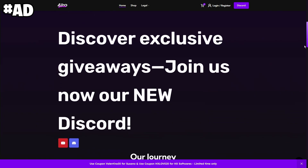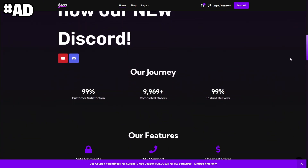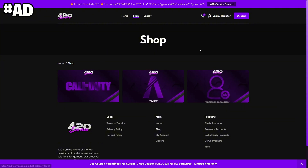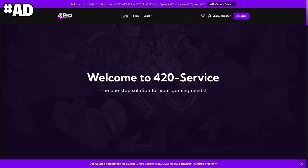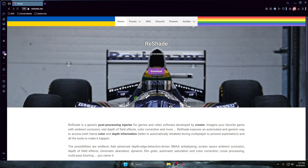Before the video continues, I want to give a quick shoutout to 420 Services for sponsoring this video. If you're looking for mods, FiveM, Call of Duty spoofers, and cheap accounts, 420 Services has it all. If you're interested, make sure to check them out at the first link in the description.